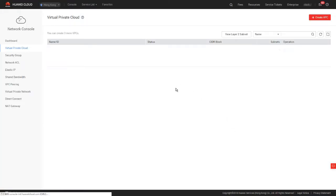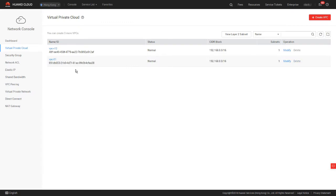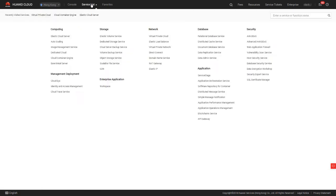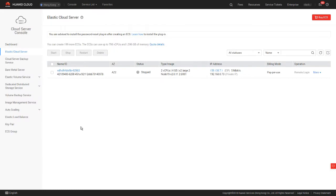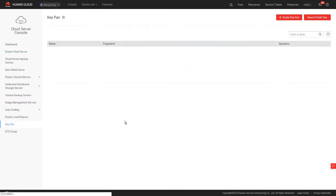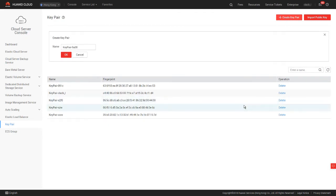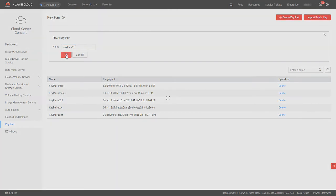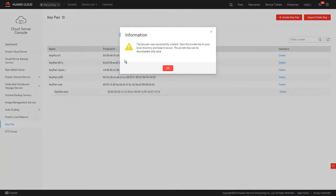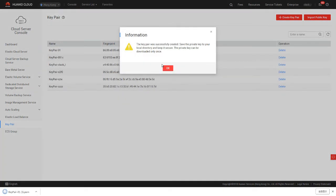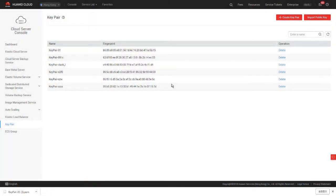Next, let's create a key pair. In the service list, choose Elastic Cloud Server. Then choose Key Pair in the navigation pane. Click Create Key Pair. We can use the default key pair name. Here we change the suffix to 01 and click OK. The key pair is successfully created and saved to the local computer. Keep the key pair properly as it will be used for logging into cluster nodes.